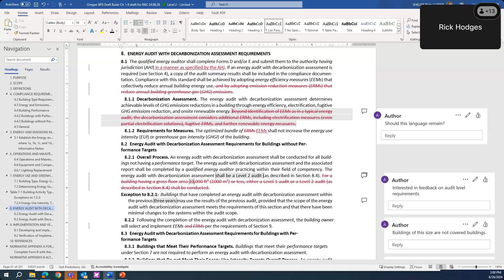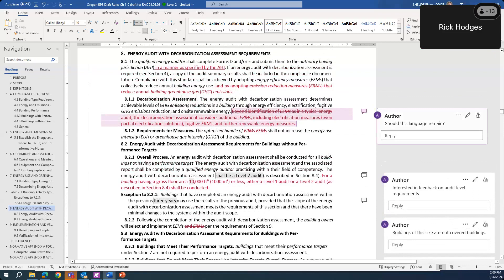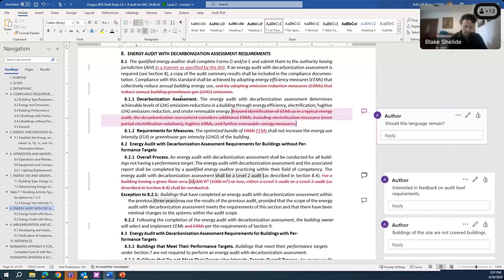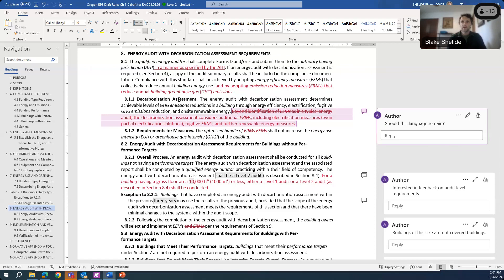A suggestion was made that removing ERMs may preclude demand response, resiliency, and grid flexibility from being included in an audit — which could be an area to bring those concepts back in. A recommendation was made to possibly add demand response and grid interaction to the first sentence's list of things that could be included within an audit, to provide a little bit of guidance — not as a requirement, but as optional scope.